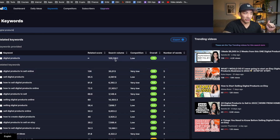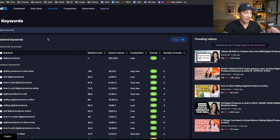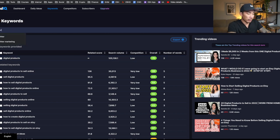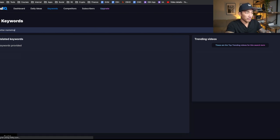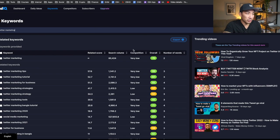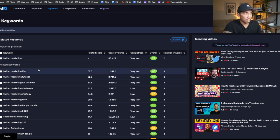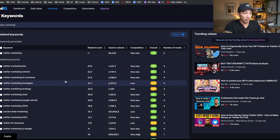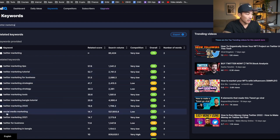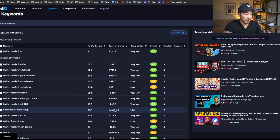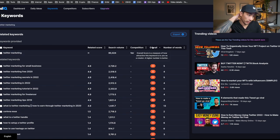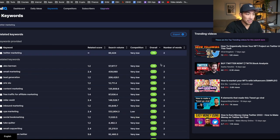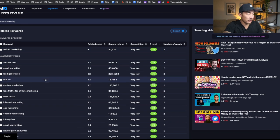Decent search volume, right? 105,000 views every month. And this is actually how I rank number one, or I think I rank number one for Twitter marketing. So I found Twitter marketing in this tool. You can see 76 overall score, very low competition. And it also gives you more keyword ideas that go along with this, right? So some longer tail keywords like Twitter marketing tips, social media marketing.